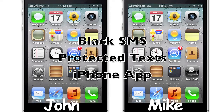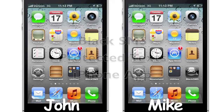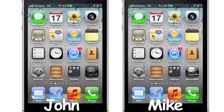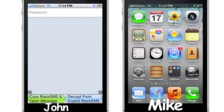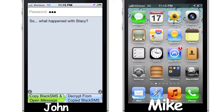Here is how to send a message to Mike. Open up the app, Black SMS, put in a password, and type in the message. The green button at the bottom left of the screen encrypts the message onto a black chat bubble, or a black SMS, and copies it to the clipboard. Then it opens the new message.